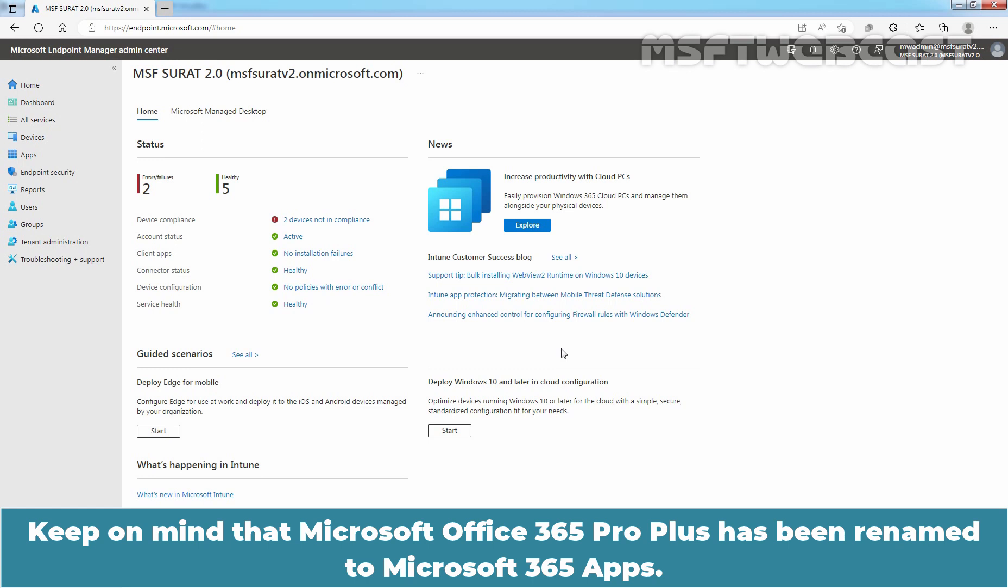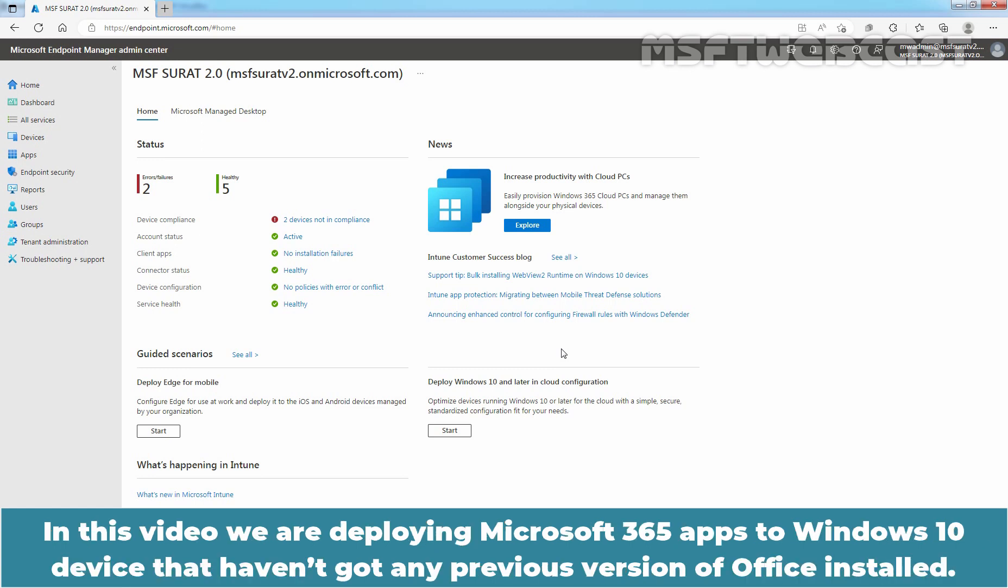Keep in mind that Microsoft Office 365 Pro Plus has been renamed to Microsoft 365 Apps. In this video, we are deploying Microsoft 365 apps to Windows 10 device that haven't got any previous version of Office installed.